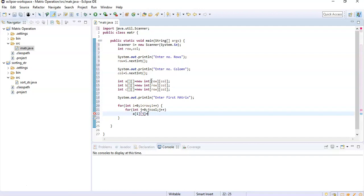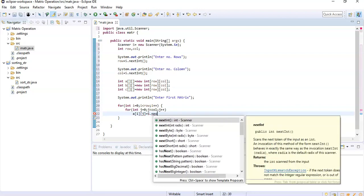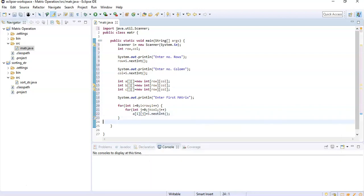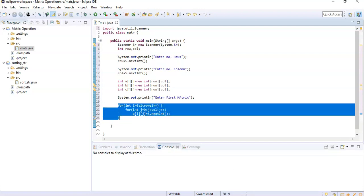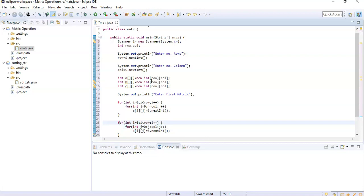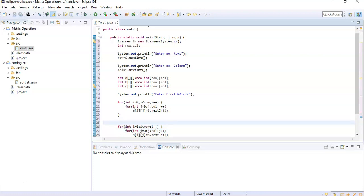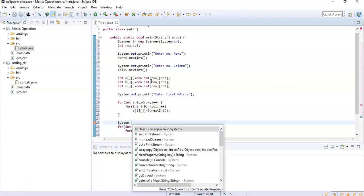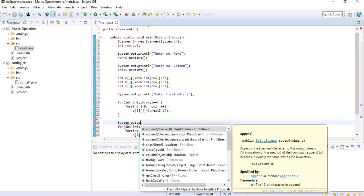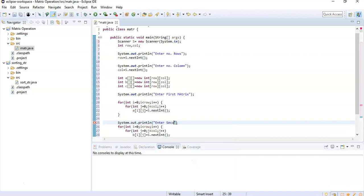Inside the nested loop we assign: a[i][j] = s.nextInt() to read matrix A values. Similarly, we display the message 'Enter second matrix' using System.out.println and write a similar nested for loop to take input for matrix B.